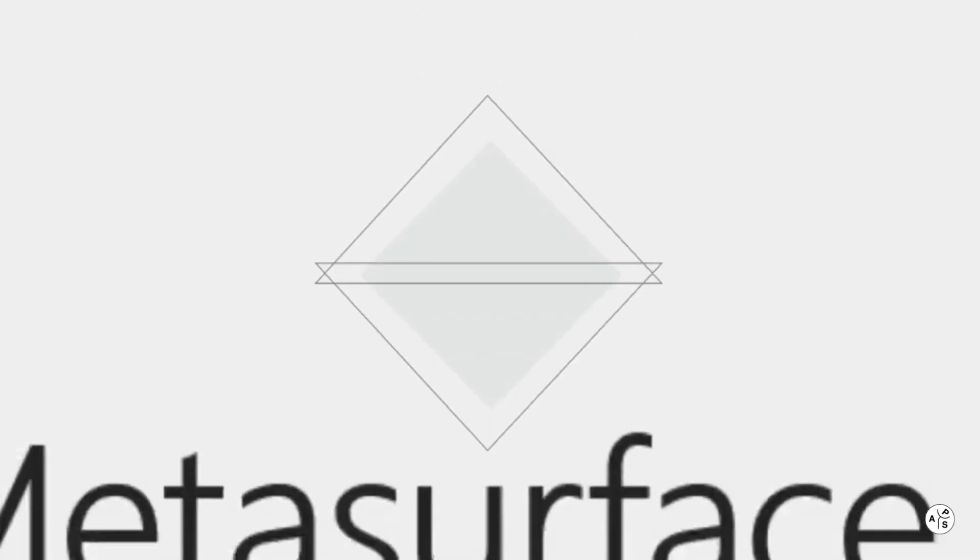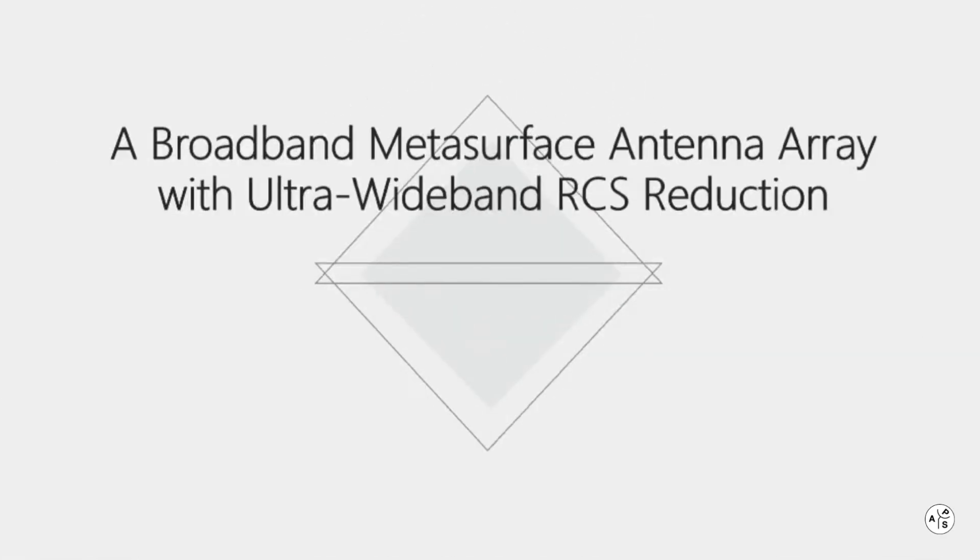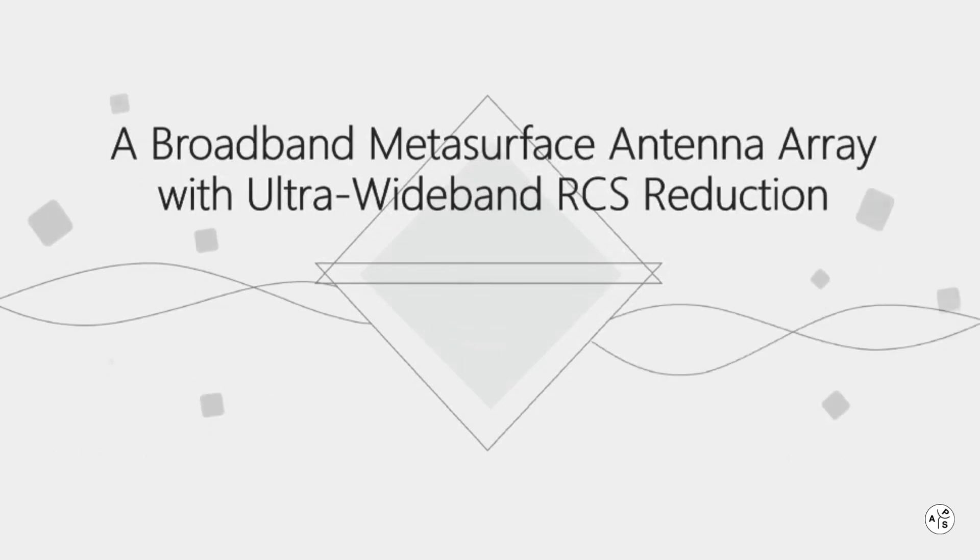Hello everyone, this is a short presentation of a paper on Broadband Metasurface Antenna Array with Ultrawideband RCS Reduction by Lina Chiu and Gao Biao Xiao.